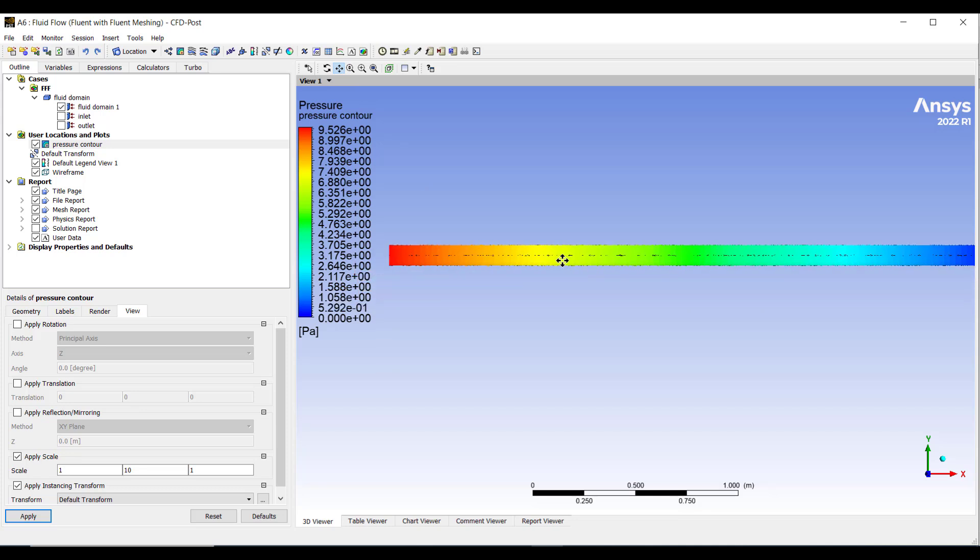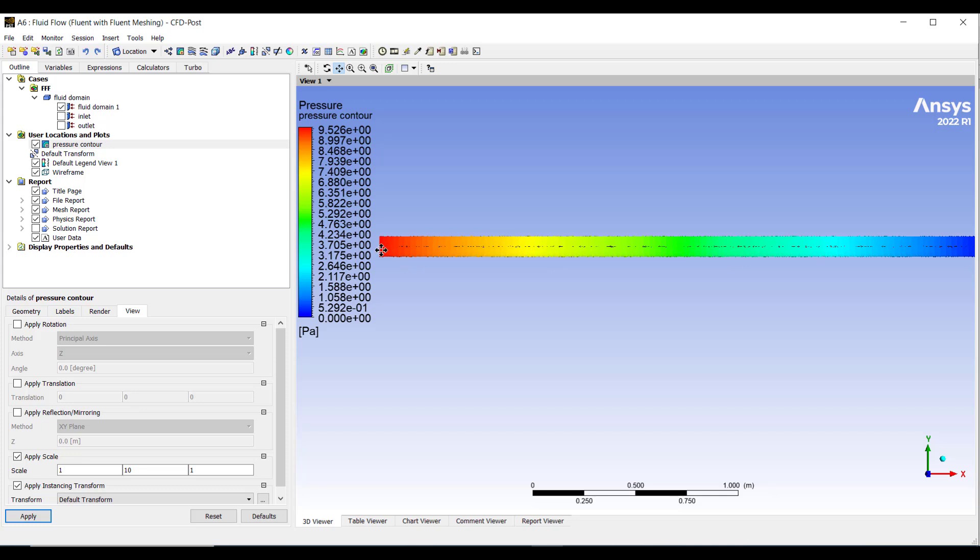So we can have now a better view of the complete pipe. You can see that at the inlet the pressure is maximum and it is equal to 9.52 Pascal. And the total pressure drop along the 3 meter pipe length is 9.52.